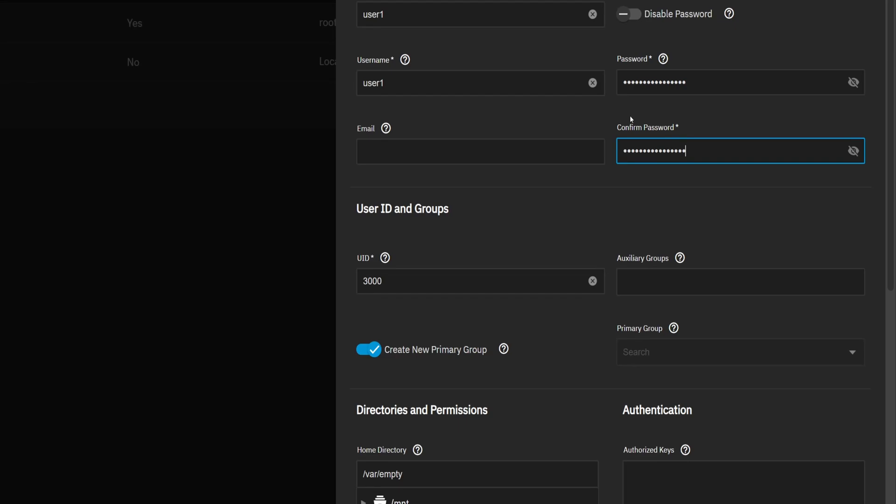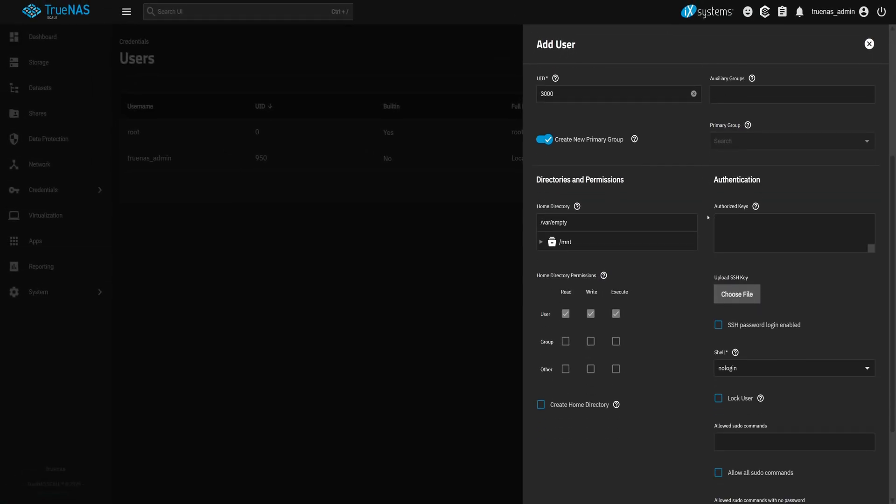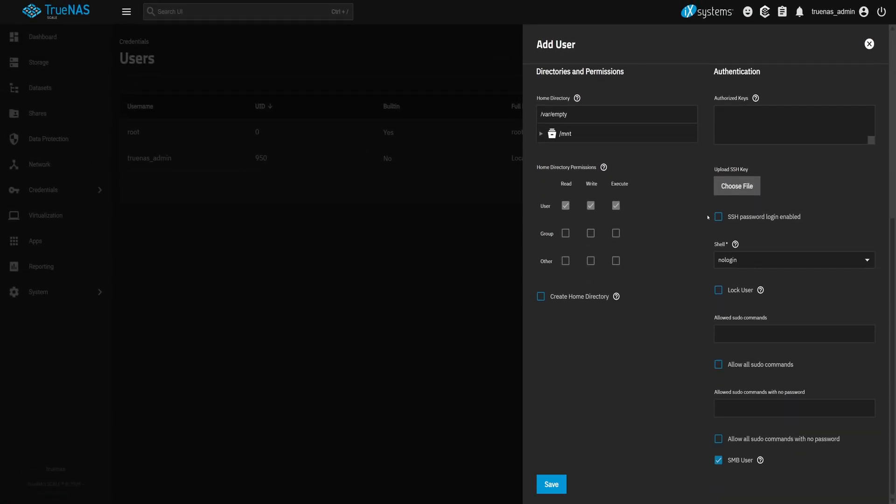Now here's a key point, make sure the option Create New Primary Group is checked. This will create a new group with the same name as the username and assign it as the user's primary group. Once everything looks good, go ahead and hit Save.